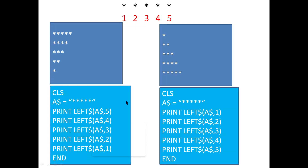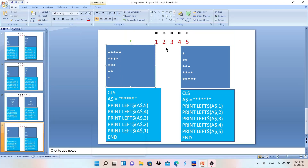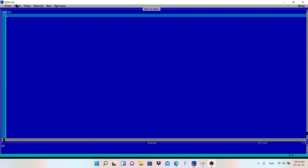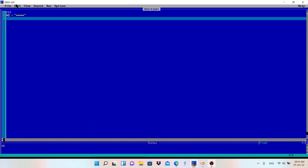In the for loop we'll start from five and go down to one. In place of the numbers five, four, three, two, one, I will use the loop variable. Let me write the code. CLS, then a$ equals 12345 — representing a five-character string.